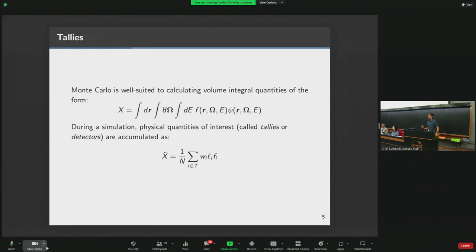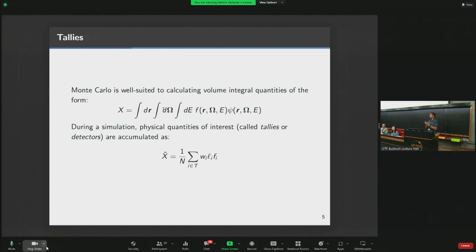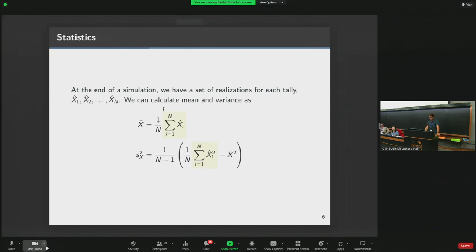This method is well-suited to calculating volume integral quantities. If you have a region of interest, it's relatively easy to determine a quantity of interest with the correct reaction rate. Point detectors in Monte Carlo can be difficult because it requires a particle to pass exactly through that point, so region-based quantities are much better to model. Statistically, every tally comes with uncertainties — at the end of the simulation we can always determine the mean and standard deviation, and also higher order moments of the statistical error.